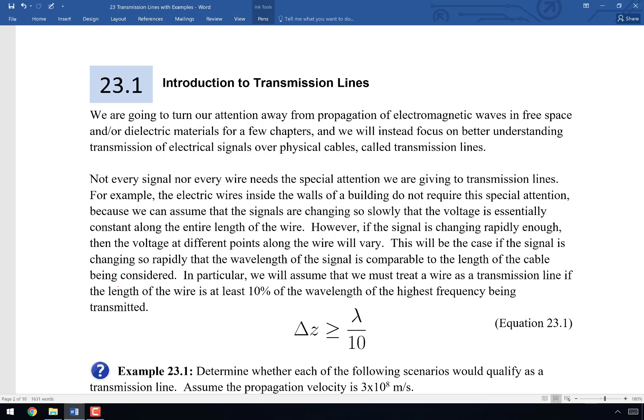A transmission line is, put as simply as possible, just a long wire, just a long cable — something that transmits a signal over a long distance. What defines a long distance is the wavelengths being transmitted. For a low frequency wave it might need to be miles or thousands of miles. For a very high frequency wave it could just be millimeters. Whether your interest lies in power systems, chip design, or communication systems, transmission lines will hit all aspects of electrical and computer engineering.